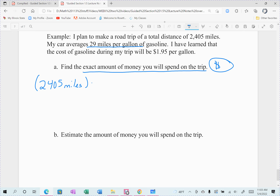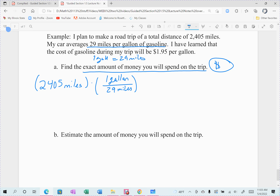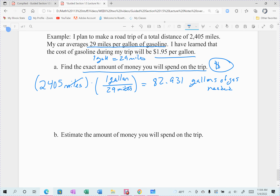Use your units — I want to end up with dollars, which means I need to get rid of gallons and miles. My car averages 29 miles per gallon, so for every one gallon of gas I travel 29 miles. I set it up so miles cancel out: 2,405 divided by 29. That comes out to 82.931 gallons of gas needed for the trip.